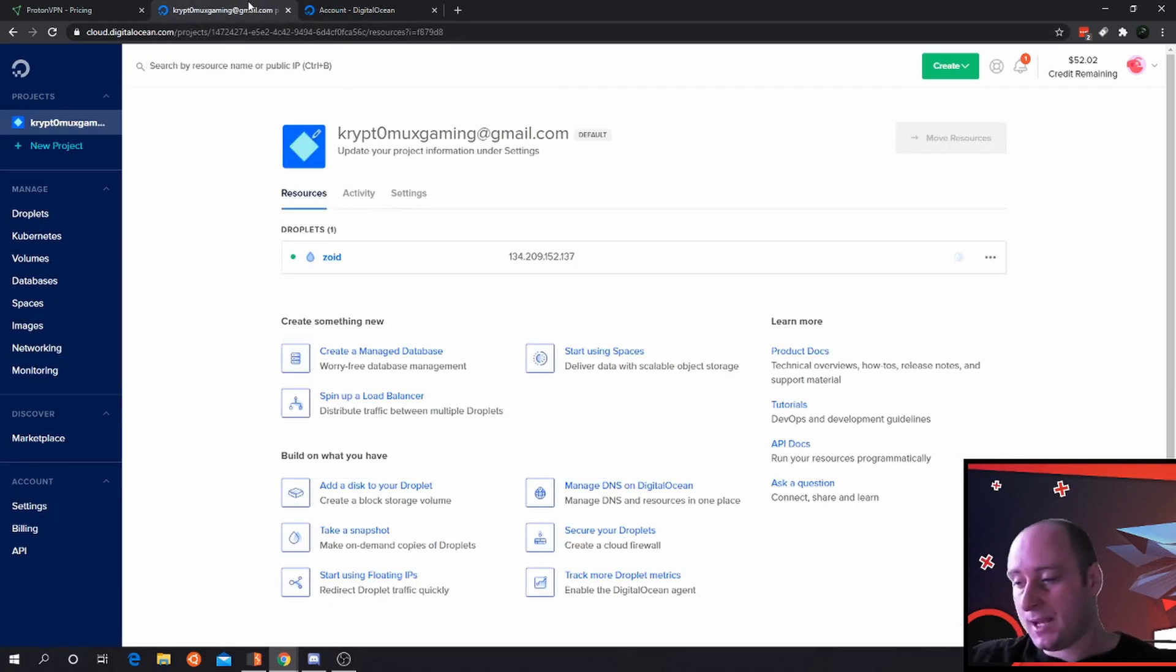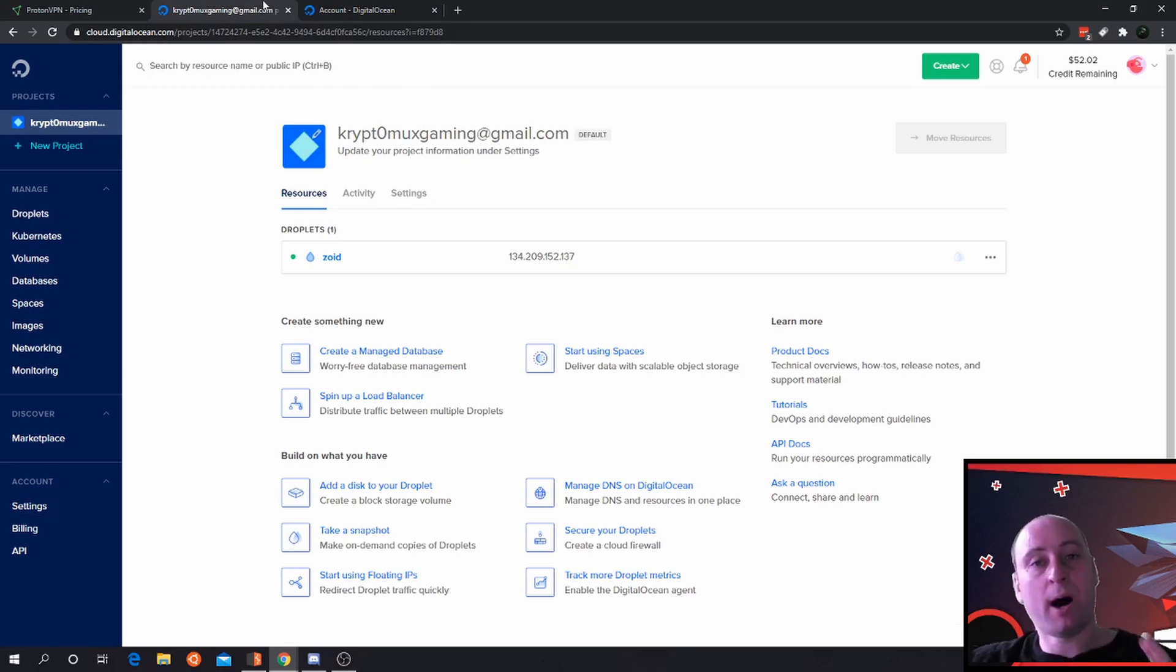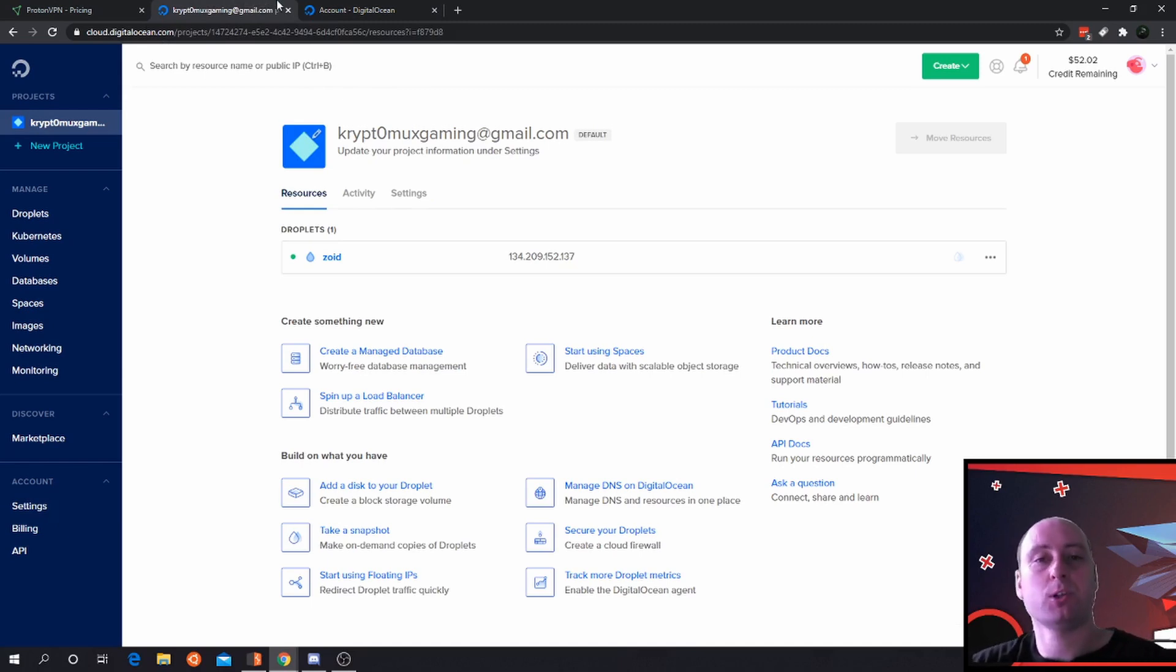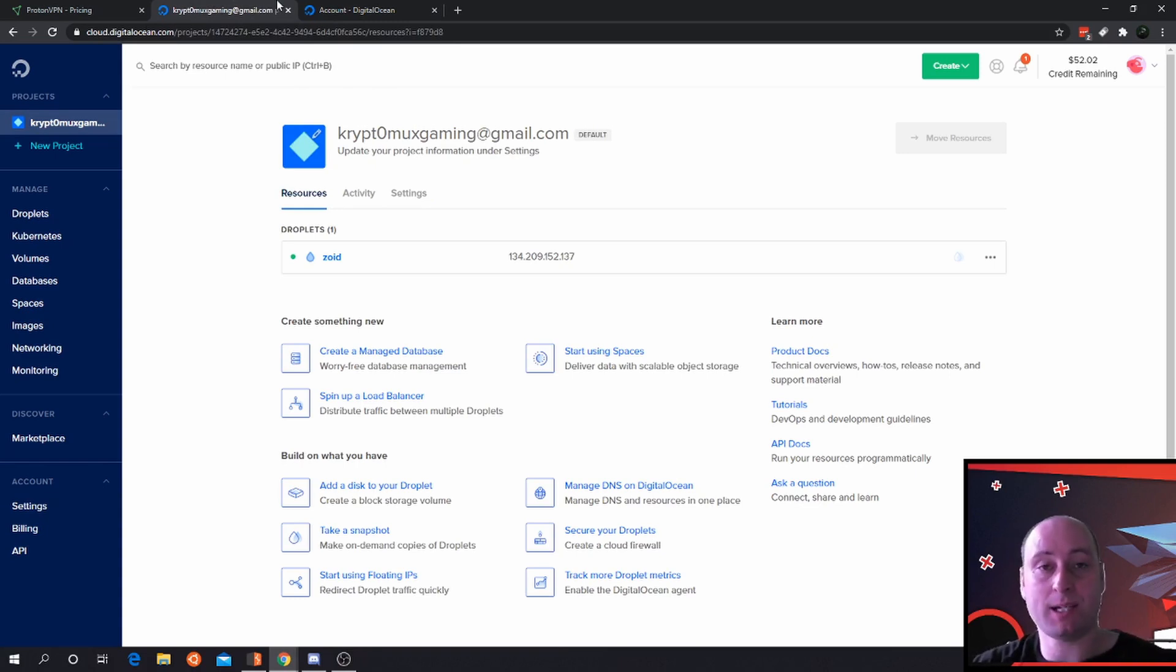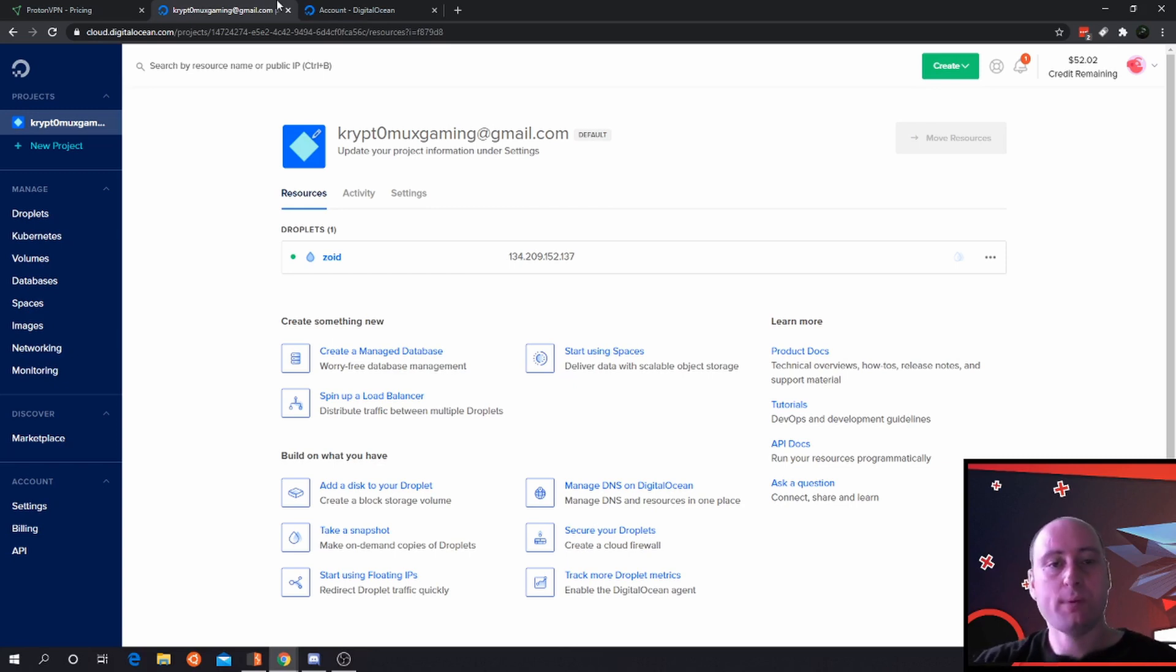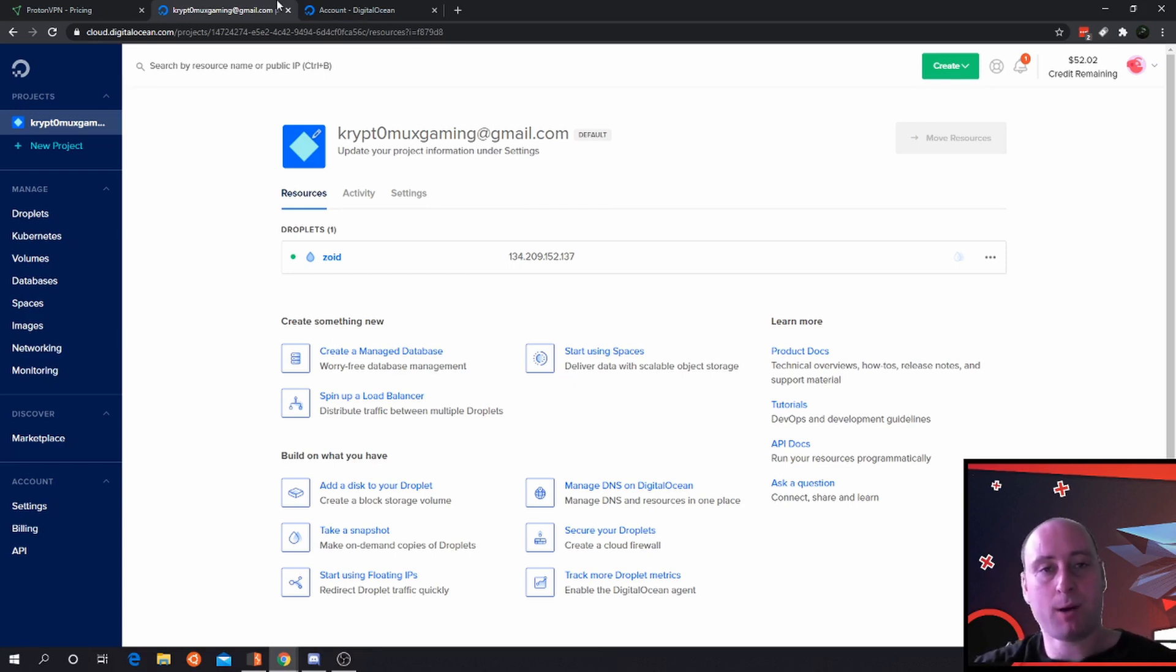A good thing with a VPS is you can actually run a Burp Suite server. If you're hunting for server-side request forgery, you'll be able to be protected and you'll also be able to bypass a lot of security mechanisms.